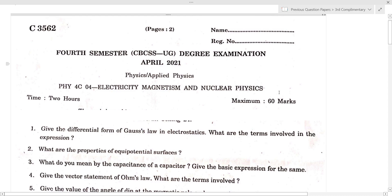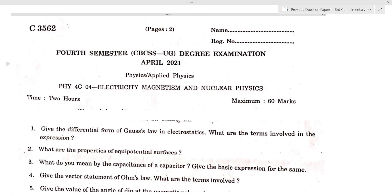Hello students. We are going to discuss the four semester complementary physics paper in 2011, last year.